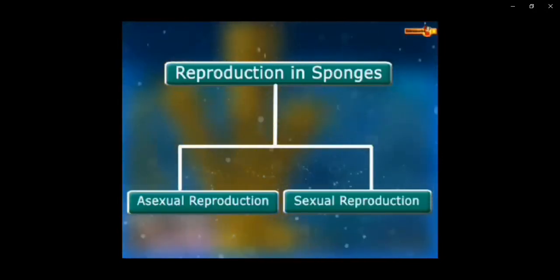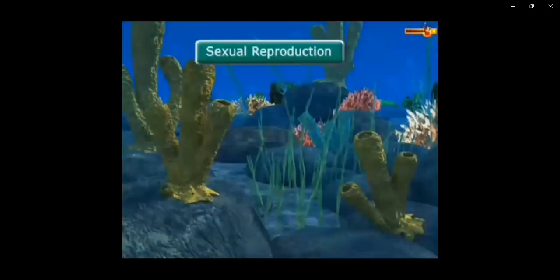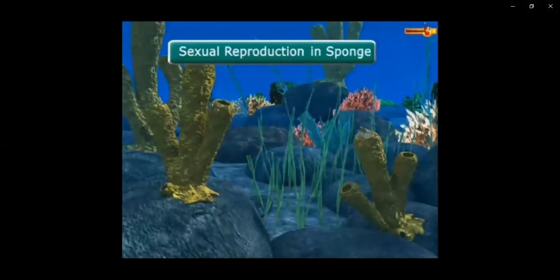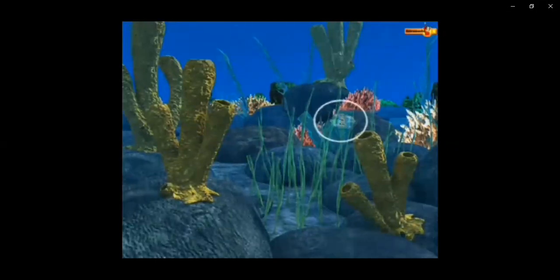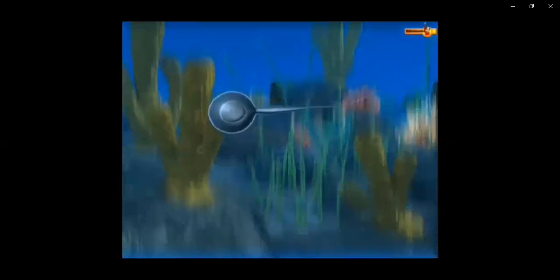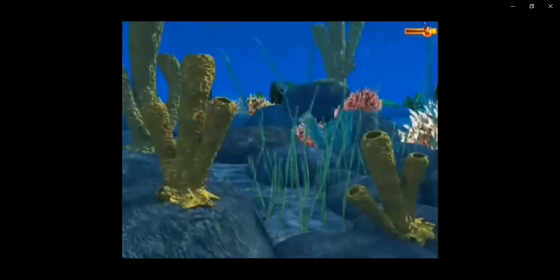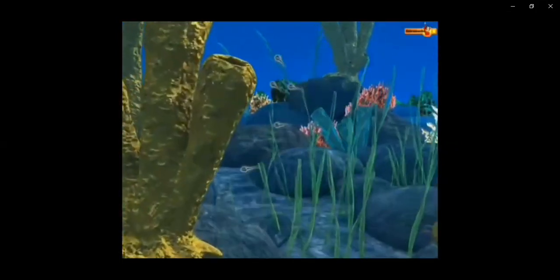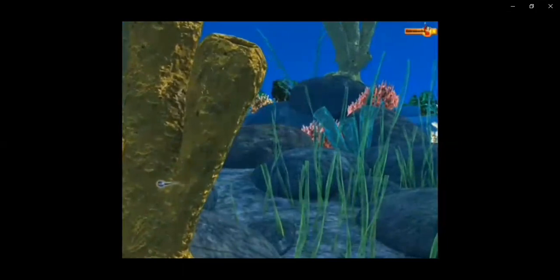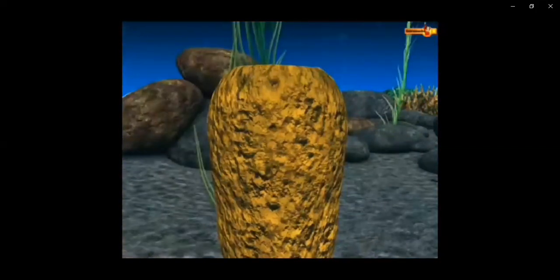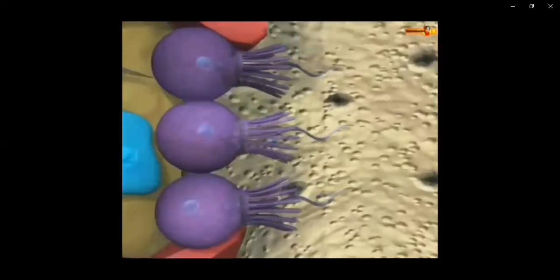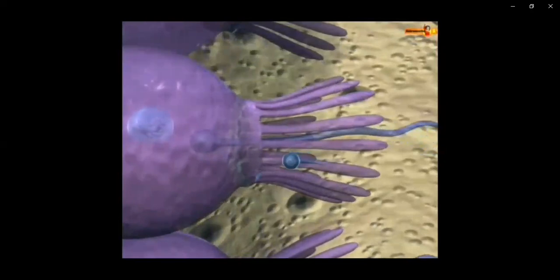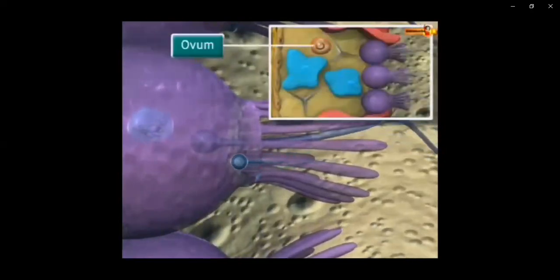In sexual reproduction, the sponge may release sperm first or egg first, but both gametes will be released at the same time. Here is a male sponge which releases sperm into the water, and at the same time the other sponge releases the egg or ovum. Or the sperm, as you can see on the screen, will move into the female body and enter special cells called choanocytes, where the ovum is present and fertilization takes place inside the choanocytes.